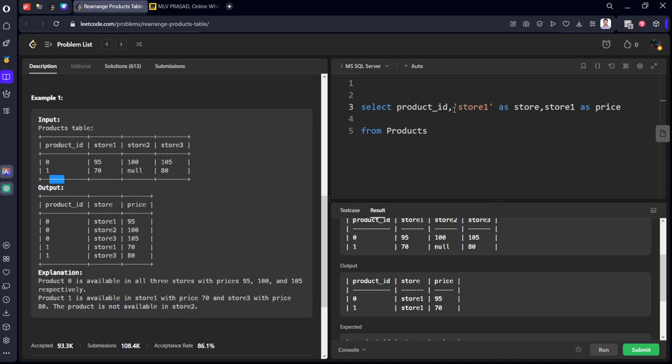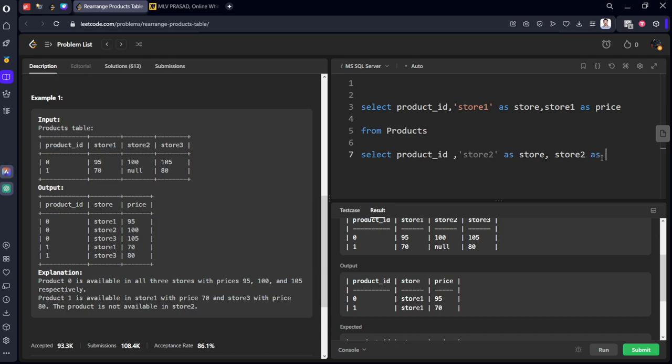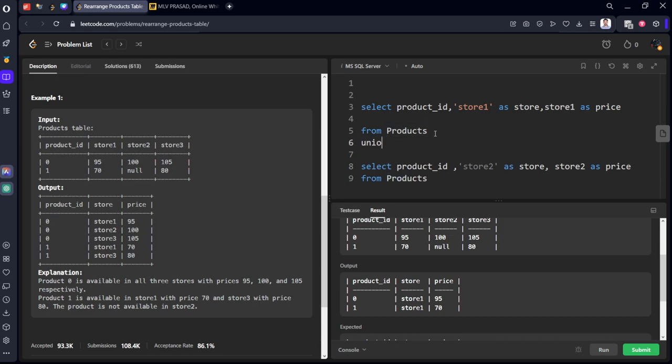Similarly let's write it for the other two columns also. Select product ID, comma, store2 as store, comma, store2 as price from products. This column now we want only store2 column, we don't want store1. Store2 as price from products. Let's run it. We need to keep UNION to join these two tables.